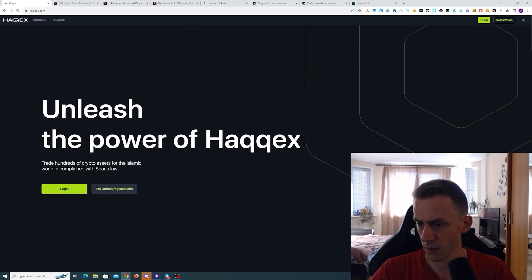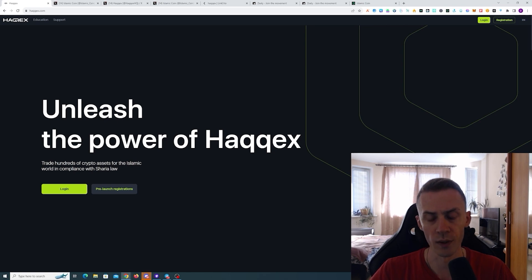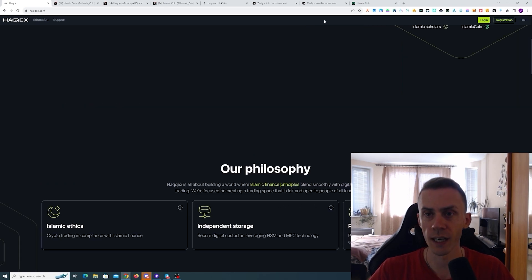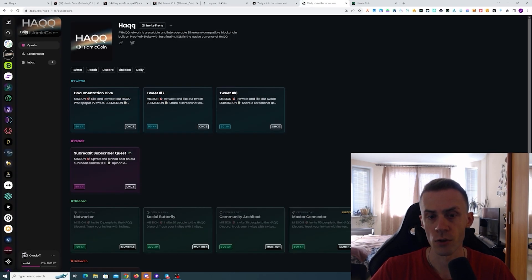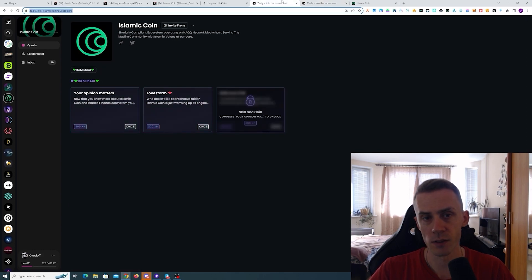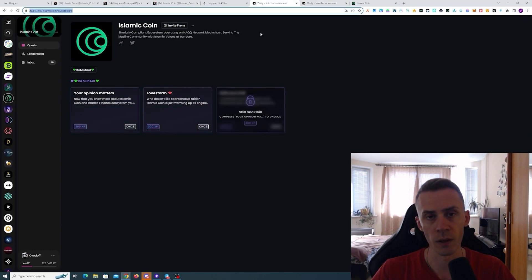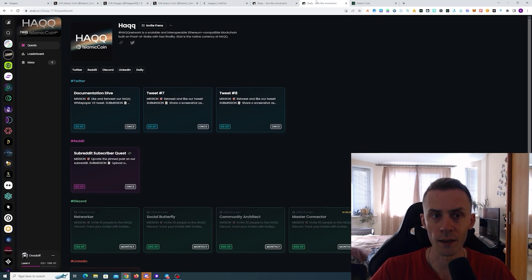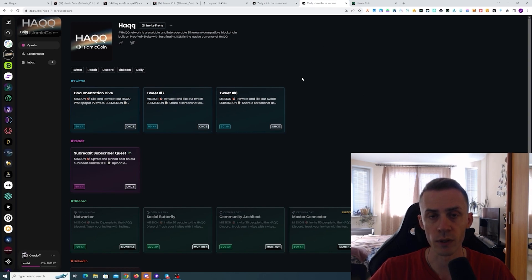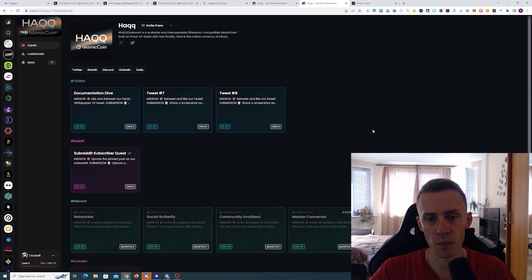Regarding Zealy, as you probably remember, both Islamic Coin and Hack are running their separate Zealy campaigns. On Hack, this is going to be based on the leaderboard.